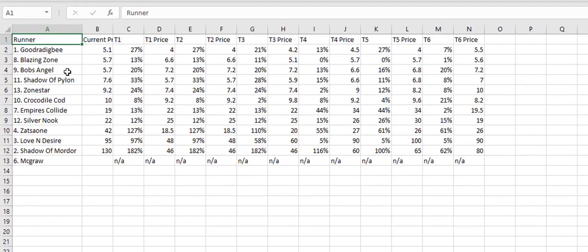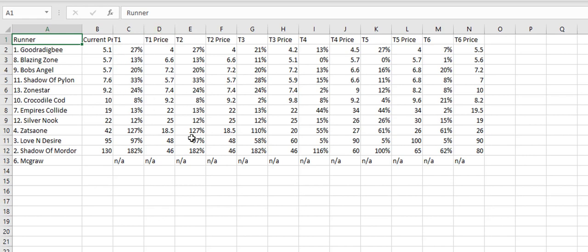Okay so it tells us down the tab it was Logger race 2 and it gives us the prices at the different intervals and that. So obviously it's a good tool for doing a bit of research as well.